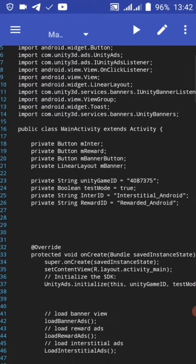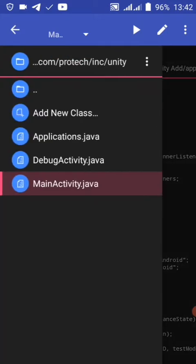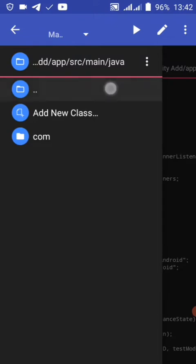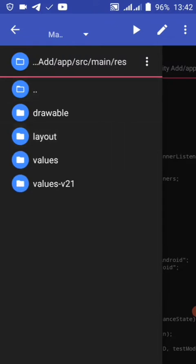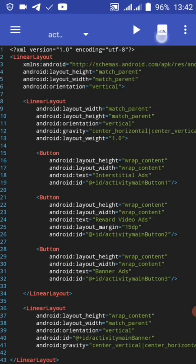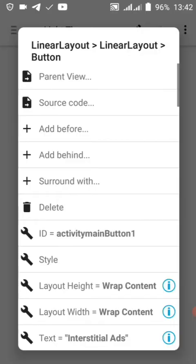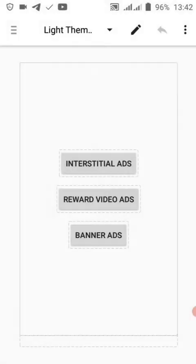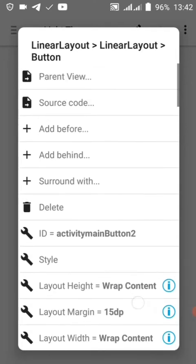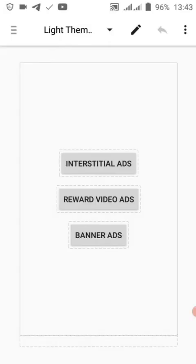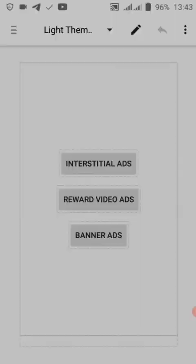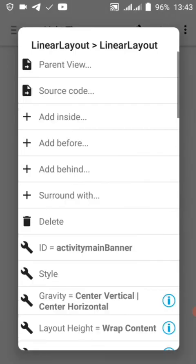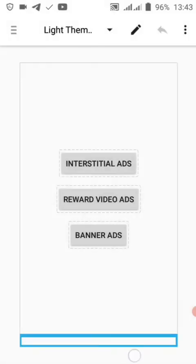Okay, these are the main activities. Let's go to main activity XML. Button to show the ID - what you want to show in your interstitial ad and reward video ad. Button ID to show banner ad and our banner view. We made this banner view.